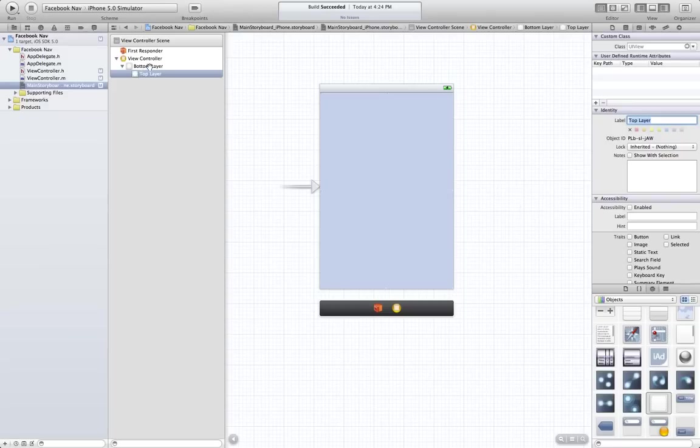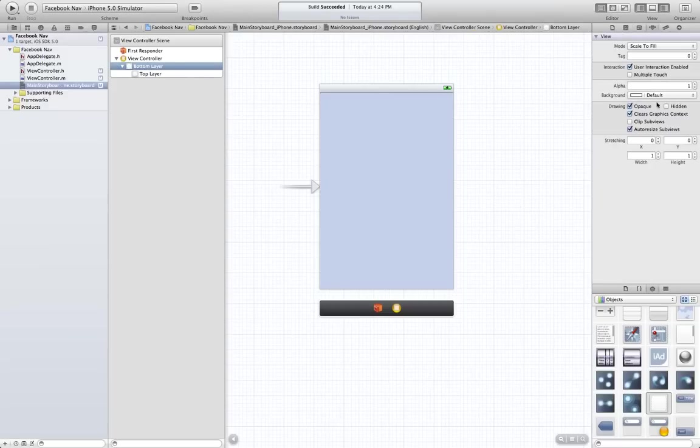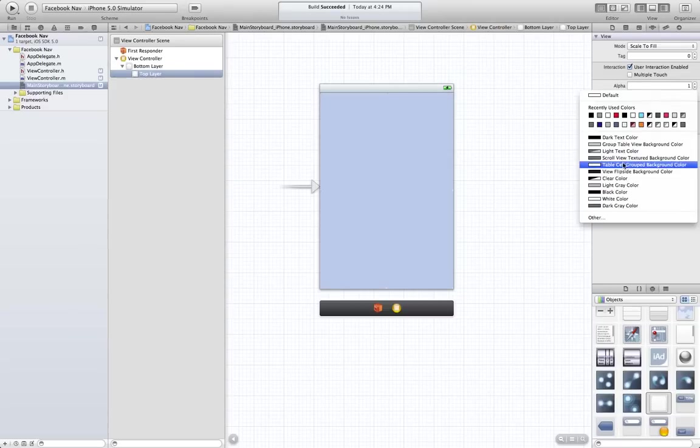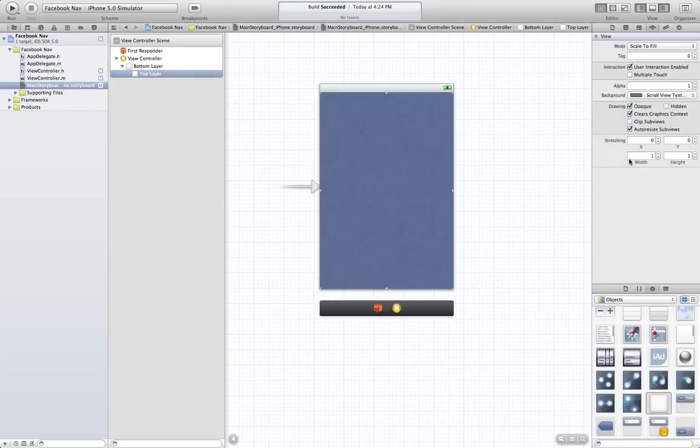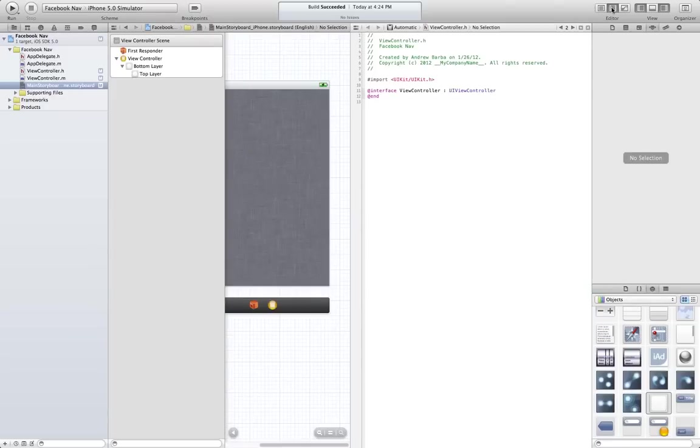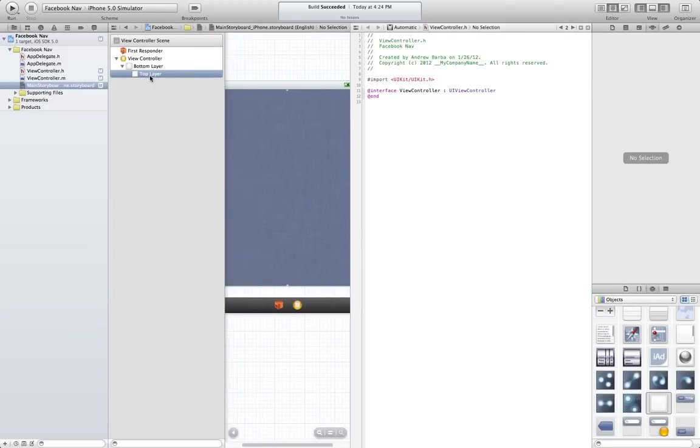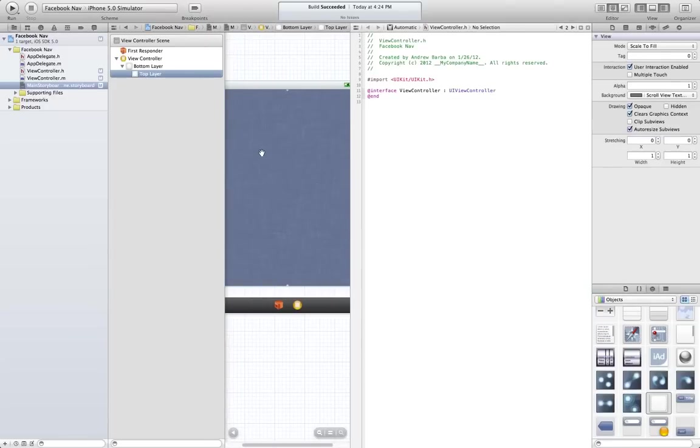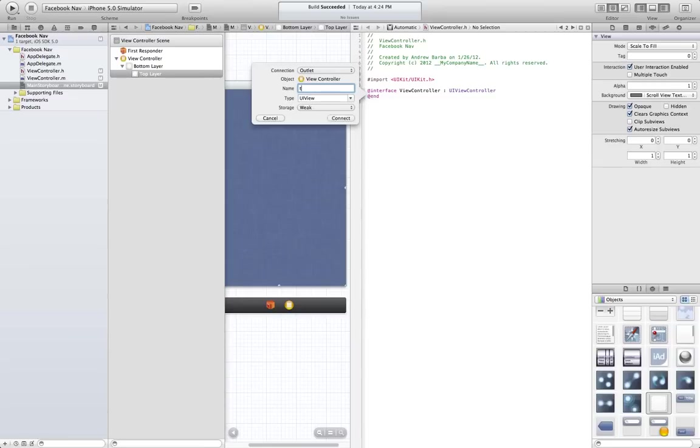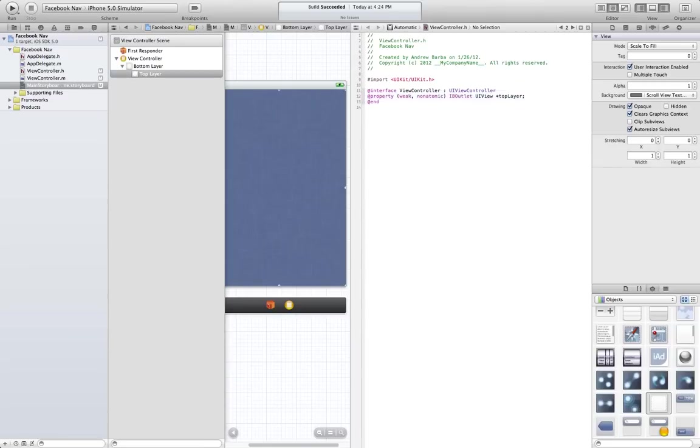And I'm going to name this one top layer. Alright, for the bottom layer, I'm going to give it a group table view type background just for contrast. For the top layer, I'm going to give it that scroll view textured background for contrast. Let's bring up our little split view here, so we can access this top layer. I'm just going to call it top layer.